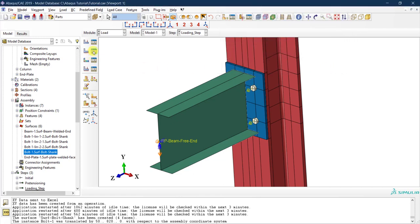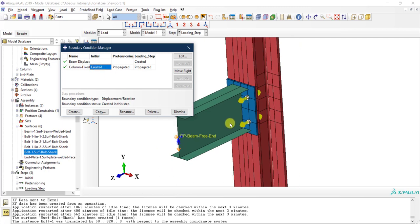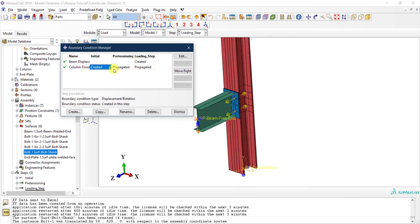Let me also check the boundary conditions. For the beam displacement, nothing is happening at the beam edge until the loading step. For the column fixed base, it starts in the initial step and stays active in all other steps. Everything seems fine.